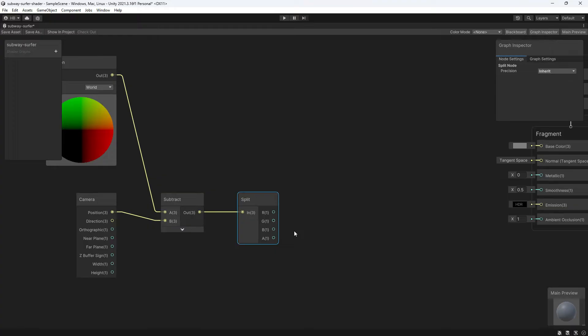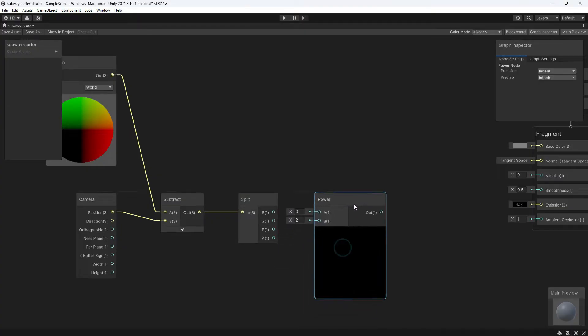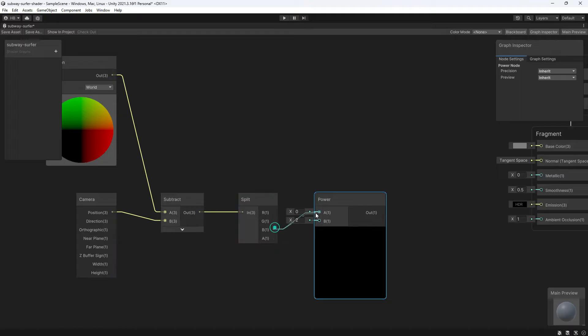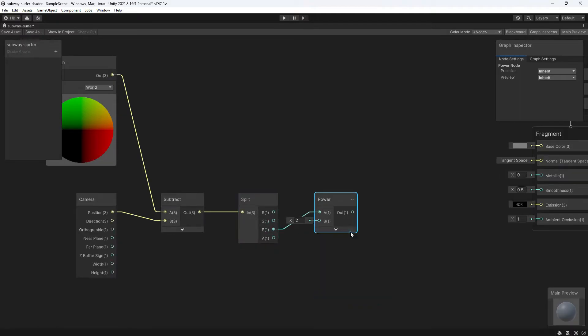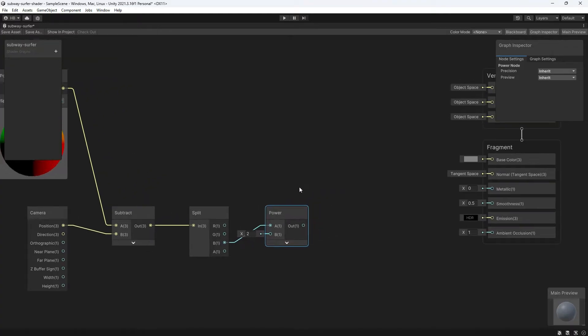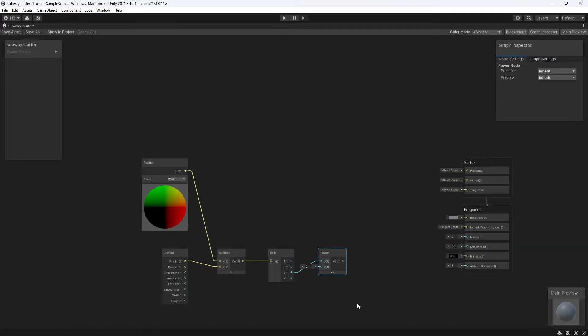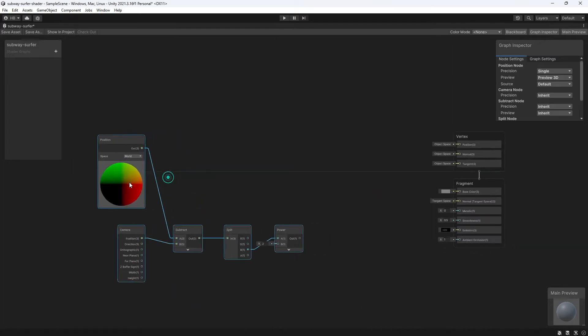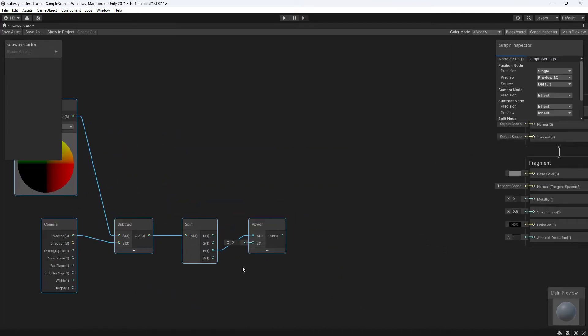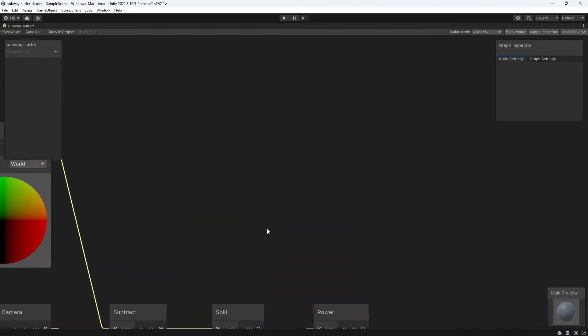This is where our exponential effect comes in. We're going to plug our Z value into a power node, power as in X to the power of two, if we remember our parabola formula from earlier. But what if we want to be able to control the strength of the curvature, either from front to back or from side to side? And what if we want the side to side curvature to be stronger than the front to back curvature?